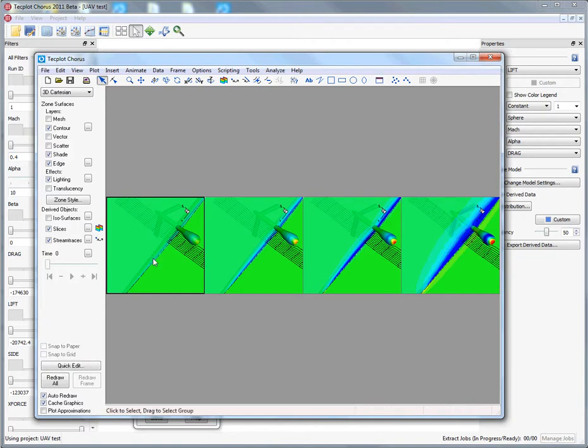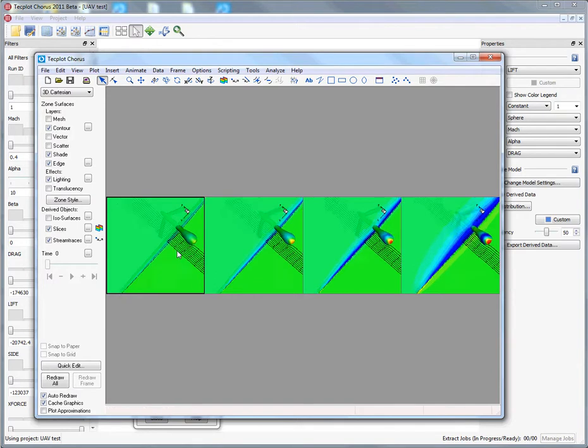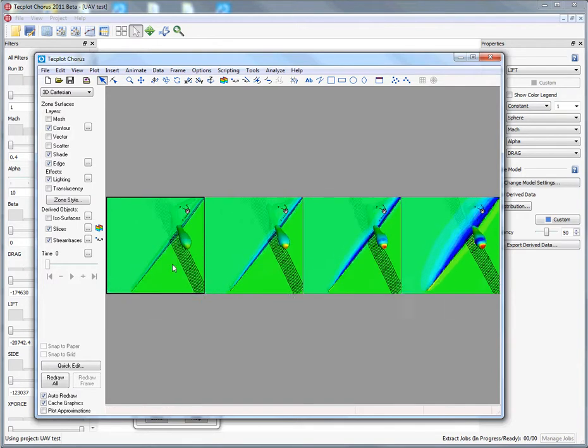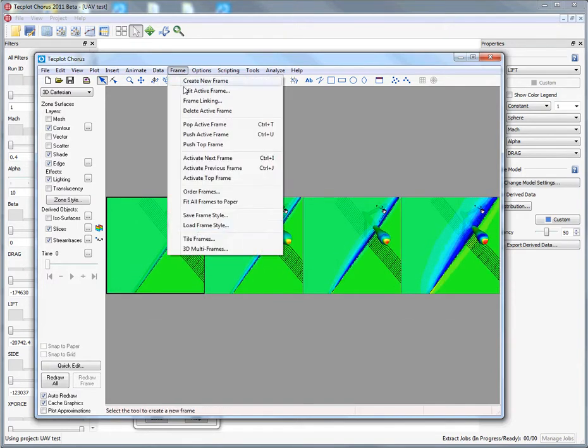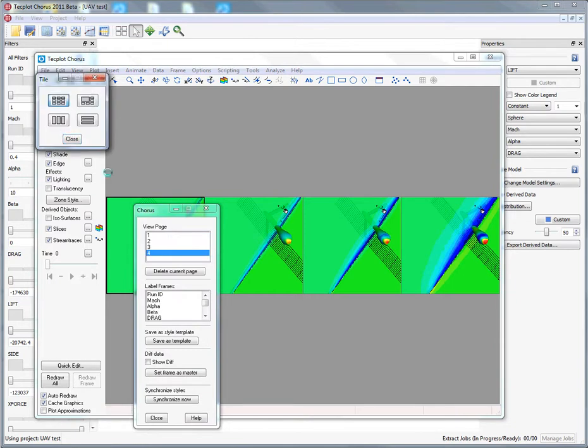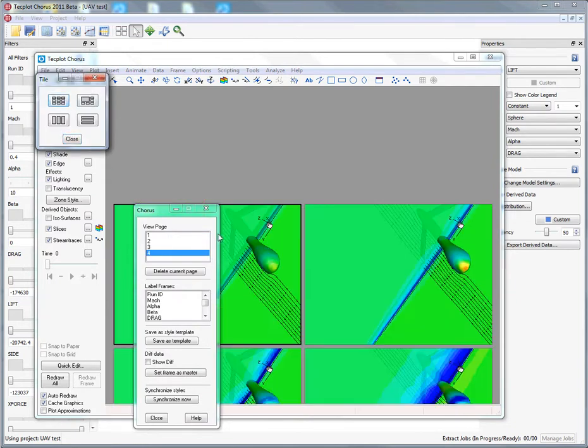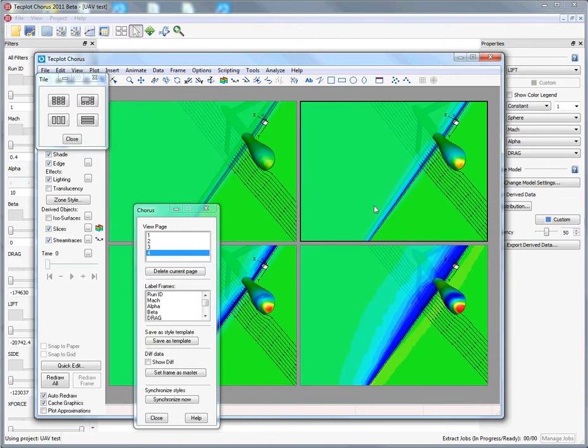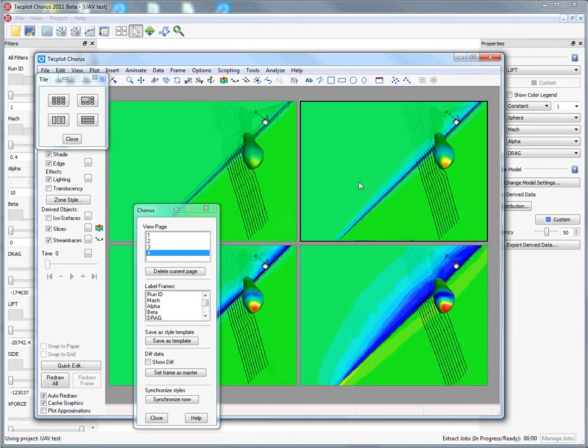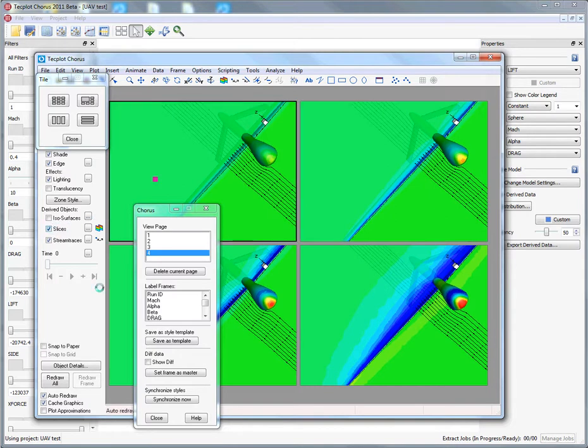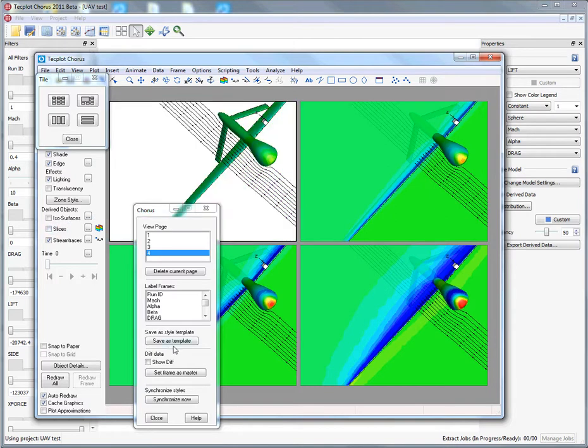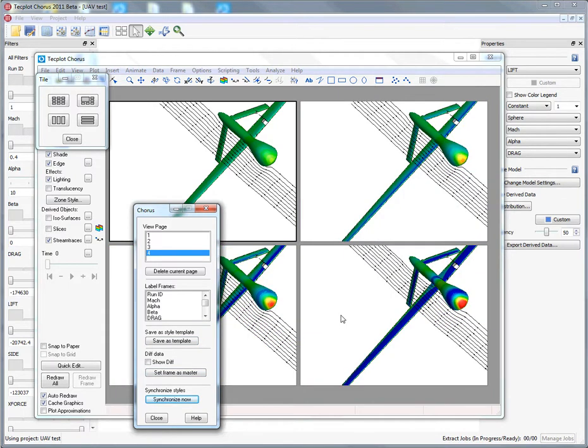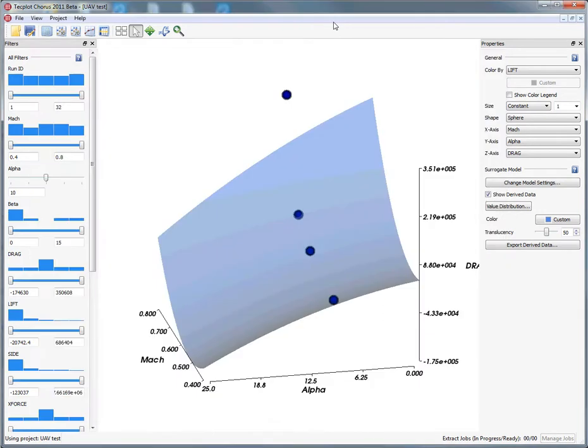We're going to make this a little easier to see after we rotate this around. Let's take advantage of the fact that we can tile these individual frames. Now we can operate on each one of these mach numbers in the same environment. If we decided we don't want to look at one slice, we can actually update that style throughout each individual frame with just a click of the button. That's how you can do both the quantitative and qualitative deep dive within TechPlot Chorus.